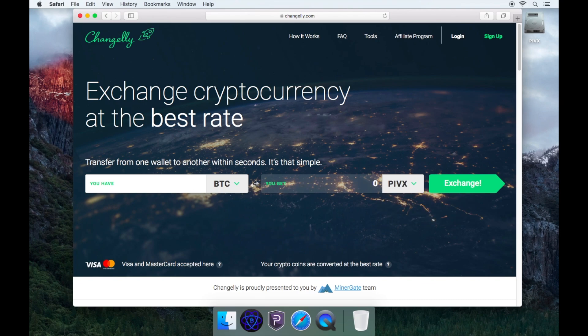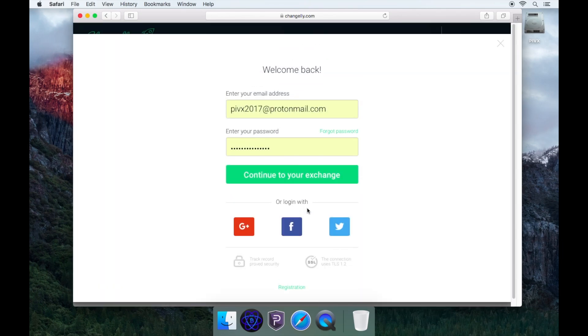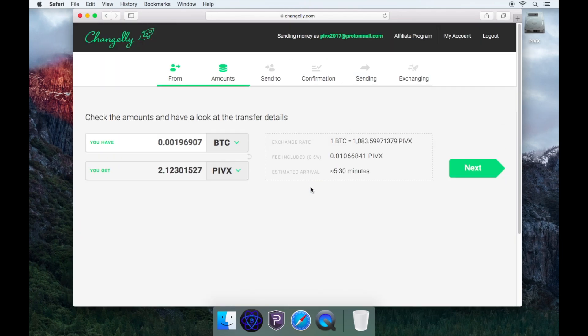Type in the amount of Bitcoin you wish to use, and then it will convert into PIVX. Once you are happy with the amounts, click exchange. You'll be prompted to either create an account or sign in to an existing one.